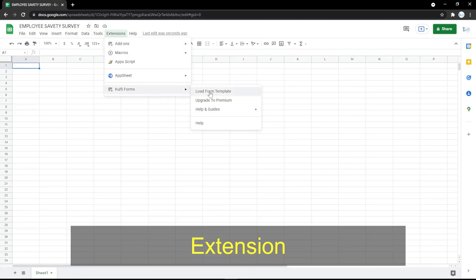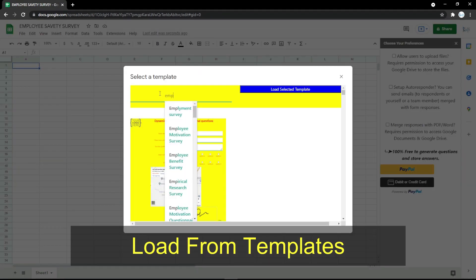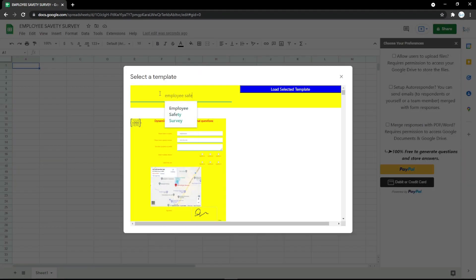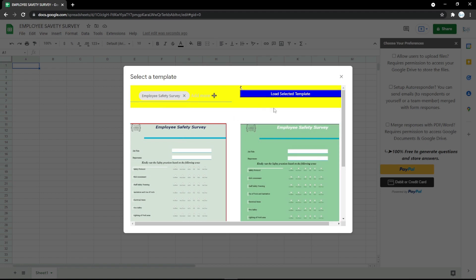First, you need to click Extension, click View Form, and load a form template. Here you can search for 'employee safety survey.' After you find it, just click Load Selected Template.